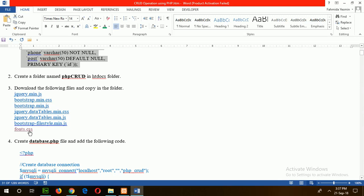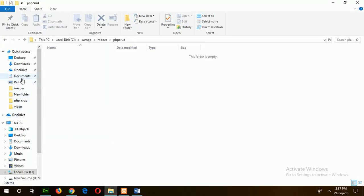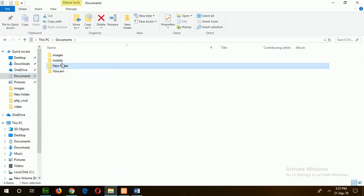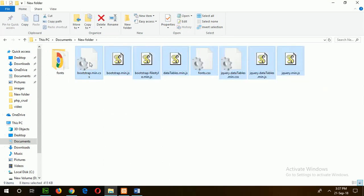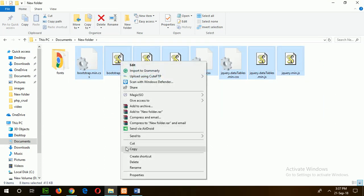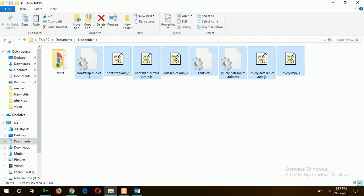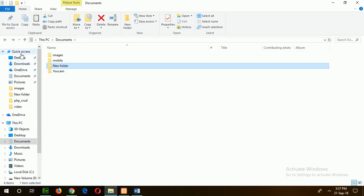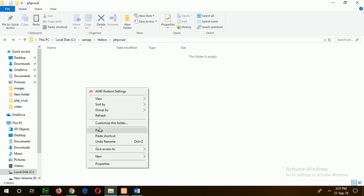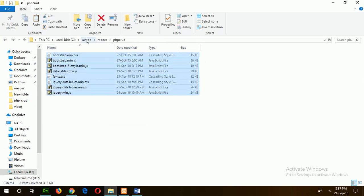You can download this file by clicking on the link. I have already created these 7 files. I will copy these files to the destination folder, which is PHPGood. My downloaded files are here. Just copy all the files and paste them. The location is htdocs/PHPGood.